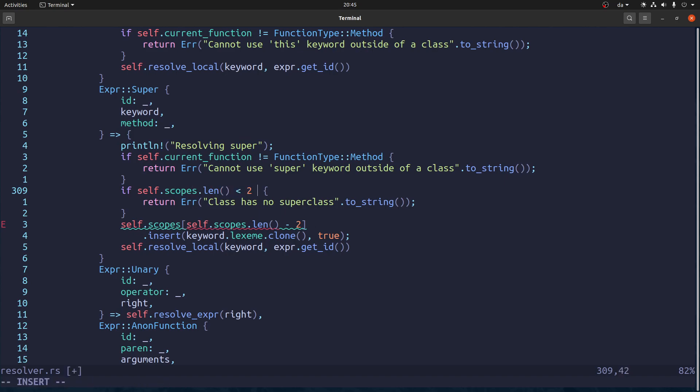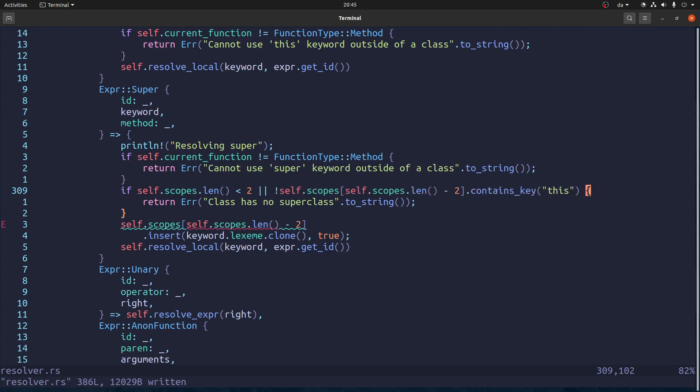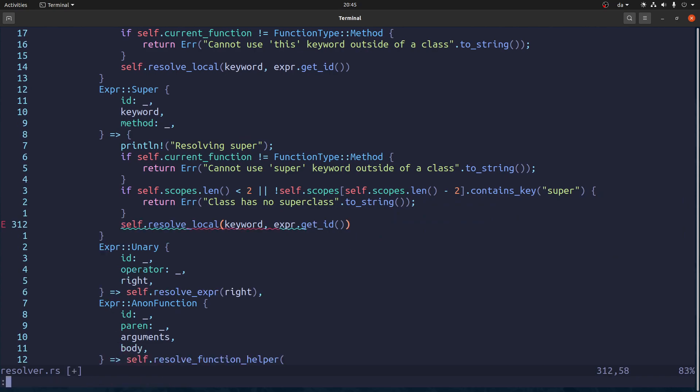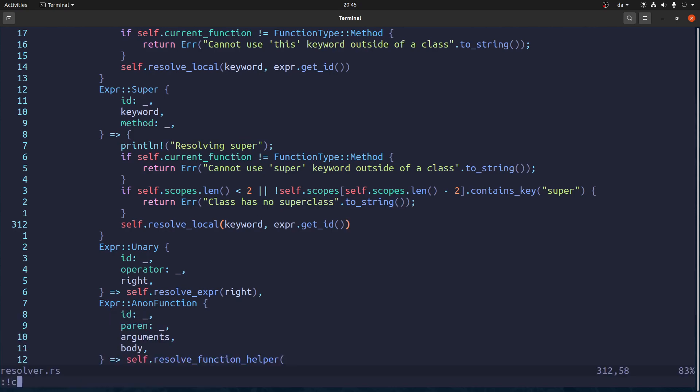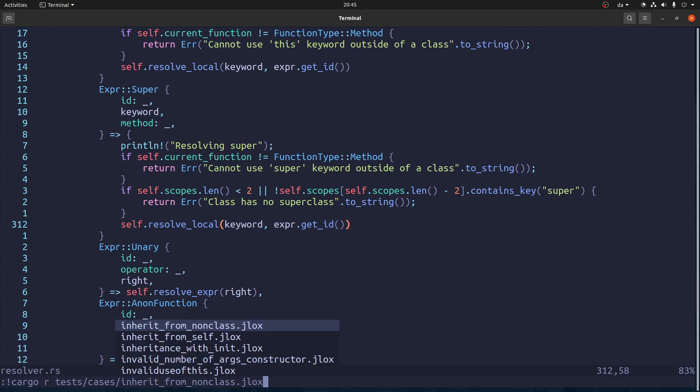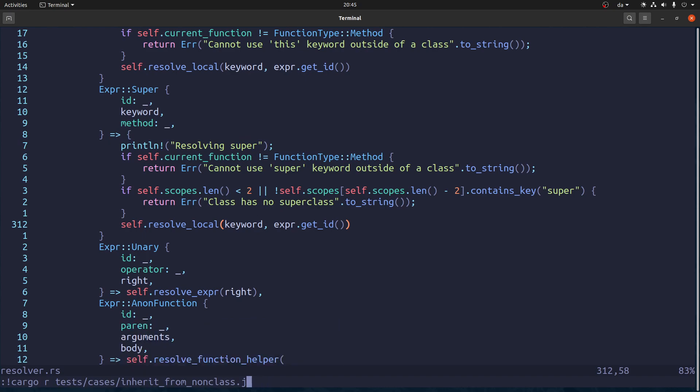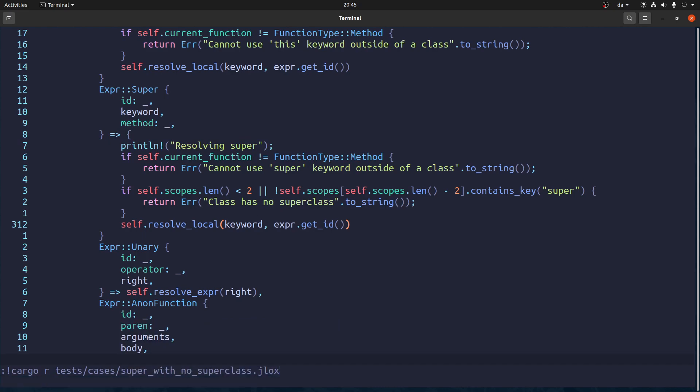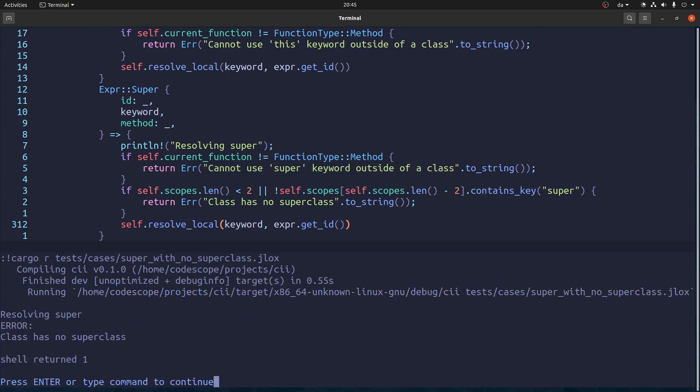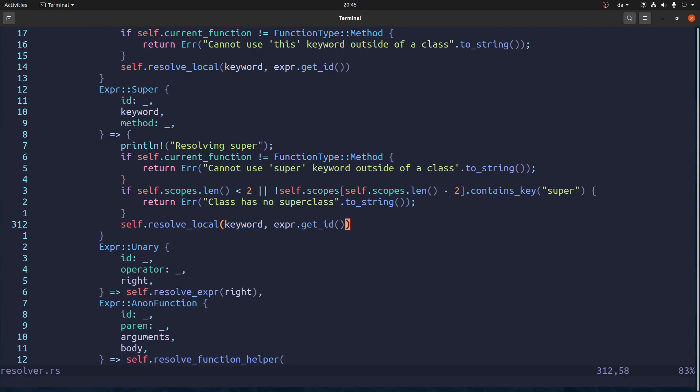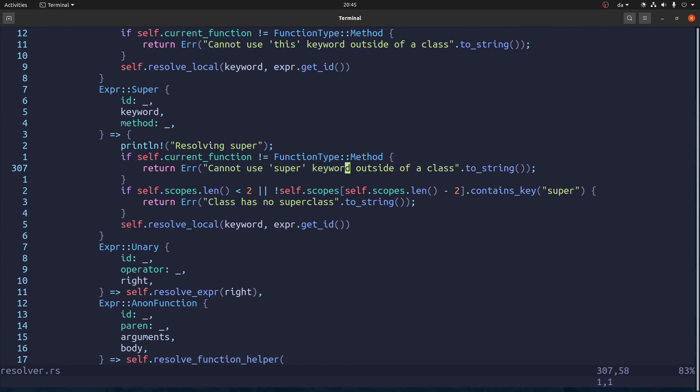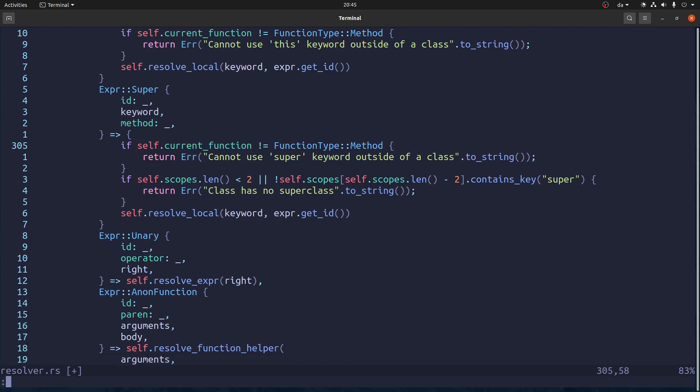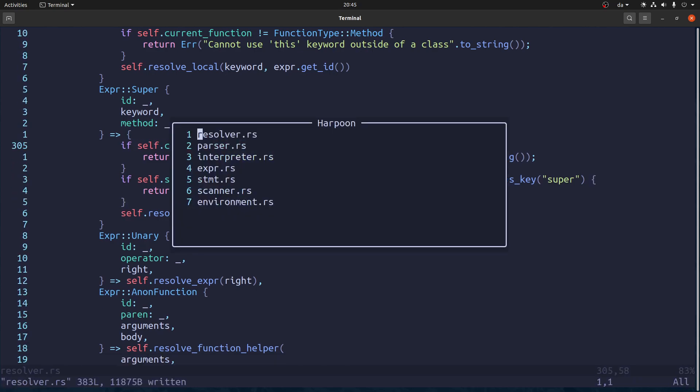And I guess we can say or something like this. But super instead. See if that works. Cargo run. Test cases. And it was called super something. Super with no super class. Error classes no super class. Great. Let's remove this debug statement.